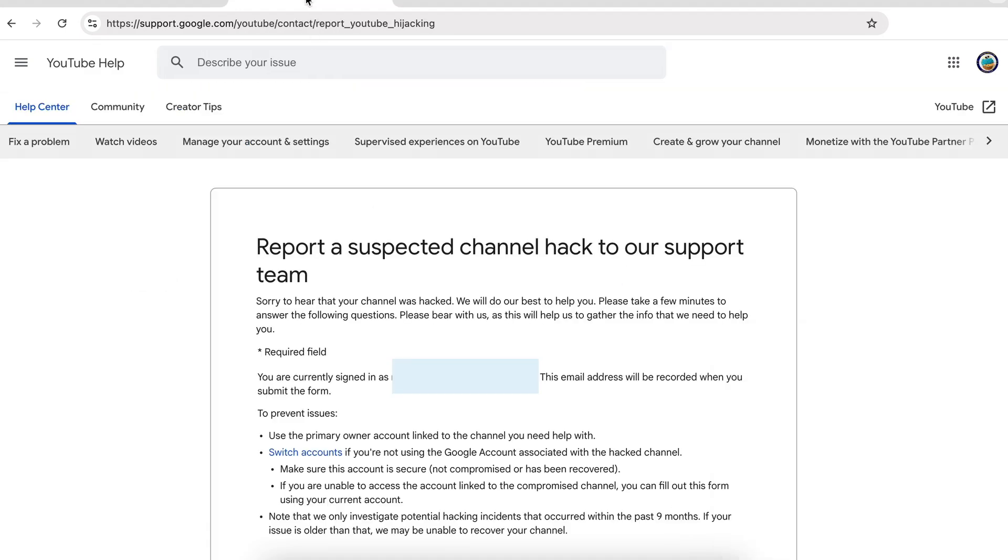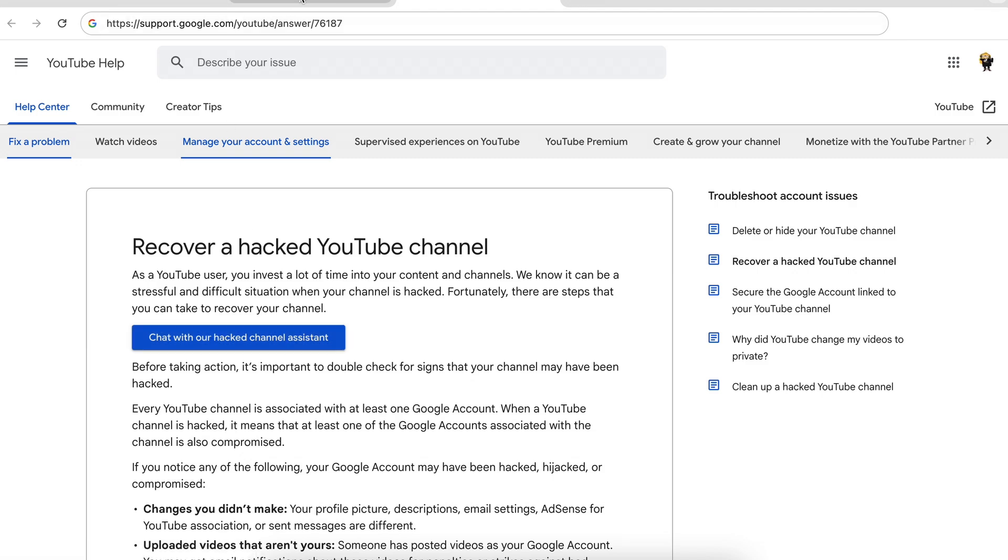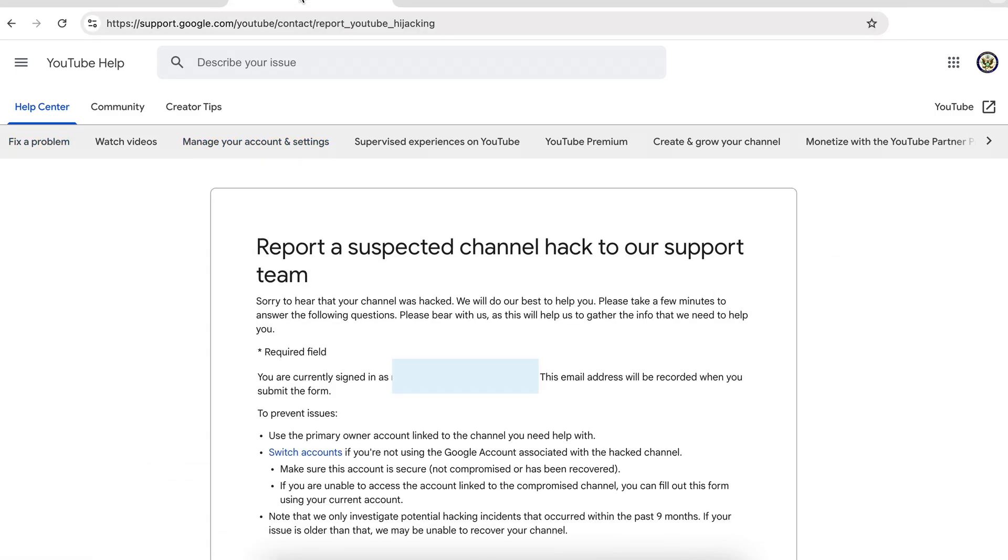Now you will only see this particular form—report YouTube hijacking—if you are a YouTube partner. If you are not, you will not see that and you will see this one instead. Here you also have the option to use a digital assistant to support you. The problem with not having access to the form is that it is this form that actually gets you the one-to-one support that you need.